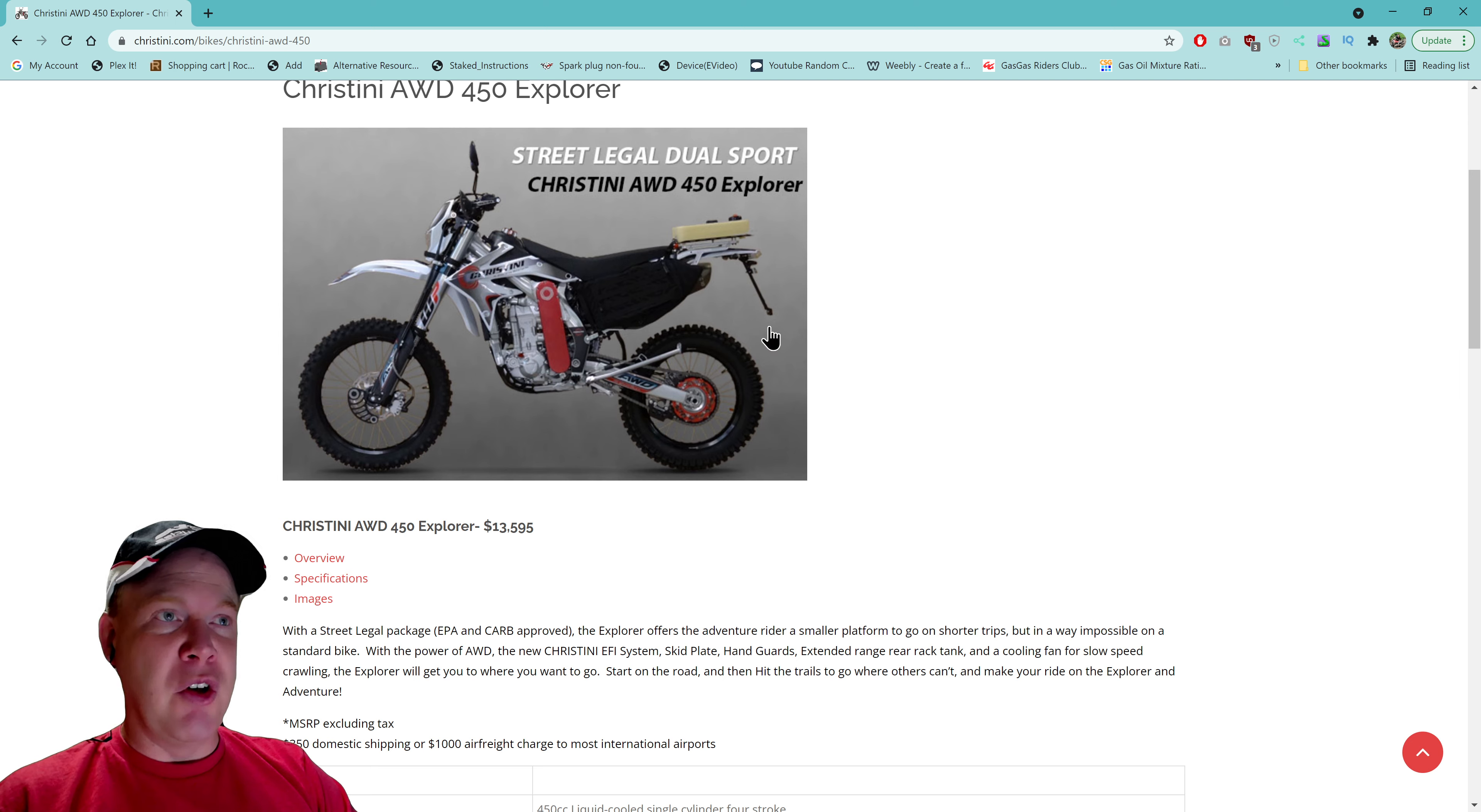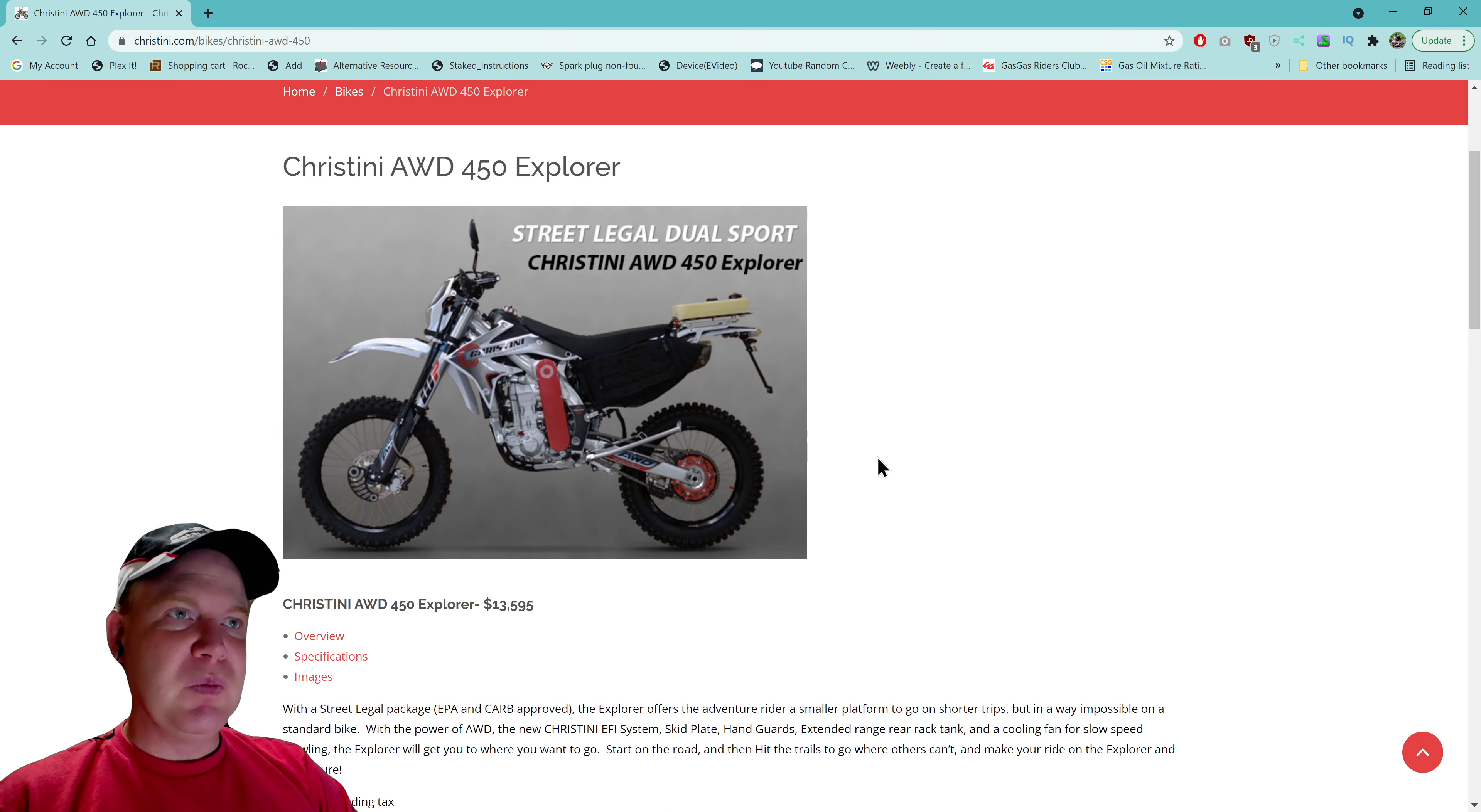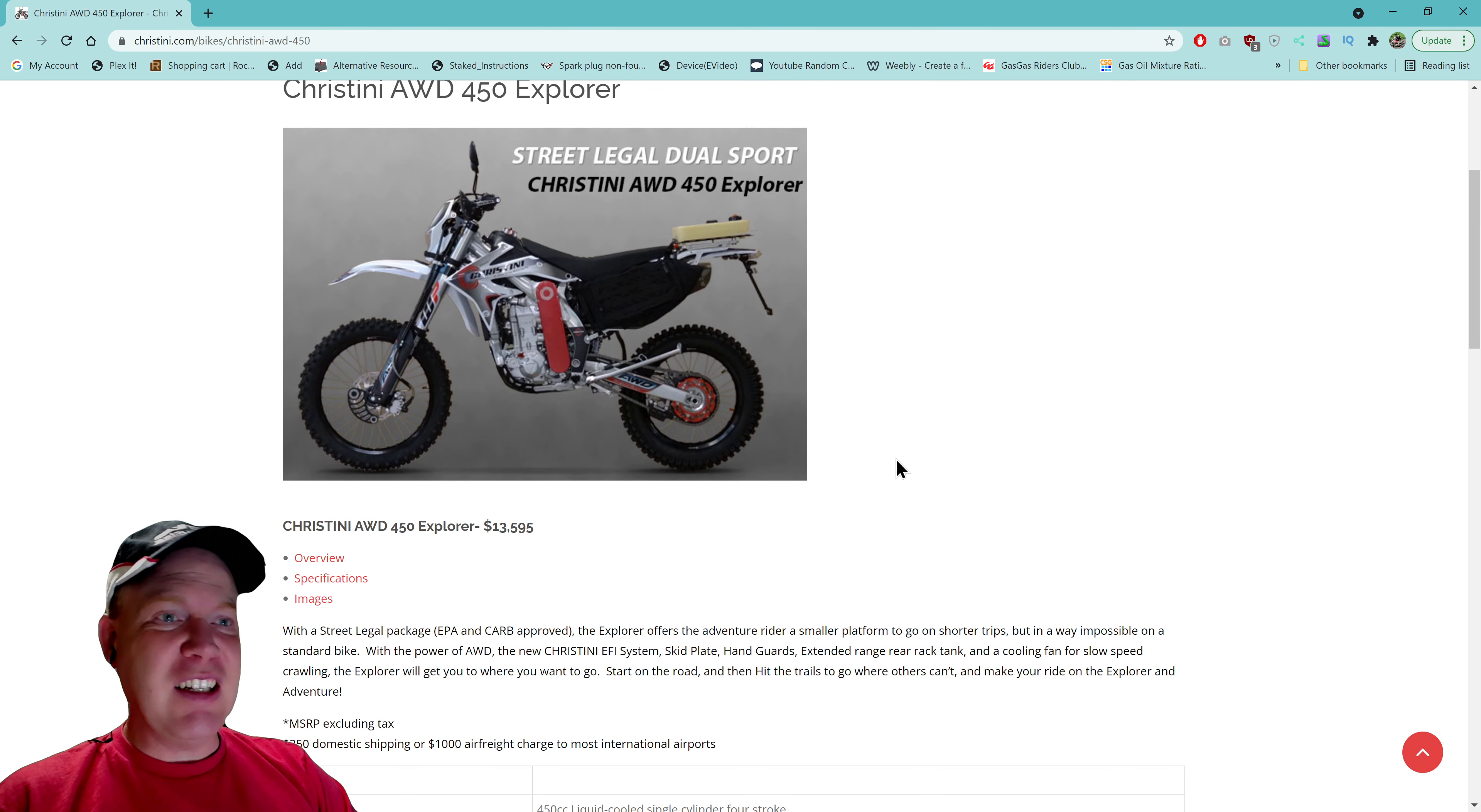So I don't know why you couldn't get this. Let's see what are they saying the weight is on this. So this is saying the weight is 298 pounds, so the weight's gone up. This says 2.3 gallons with the one gallon auxiliary tank you'll get, and it's 45 miles per gallon or 45 more miles. It says miles per gallon, okay we'll go with that. So you're not going too far. You're going 90 miles plus another 45, so yeah you're not going to do a lot of exploring.